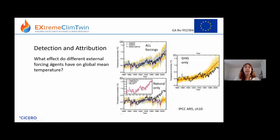You can investigate what the effects of different external forcing agents are by running climate model simulations with and without different forcing agents. This is an example from the IPCC AR5 report showing global mean temperature. We have observations in black — you can see it increases through time. In the colours we have two different model ensembles — CMIP-3 and CMIP-5 — forced with all forcing agents: greenhouse gases, aerosols, volcanoes, solar and so on. You can see they match the overall trend pretty well.